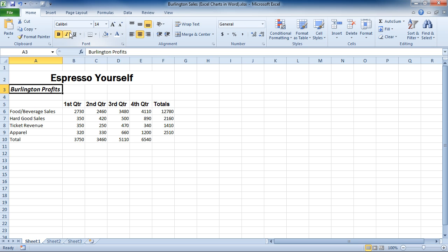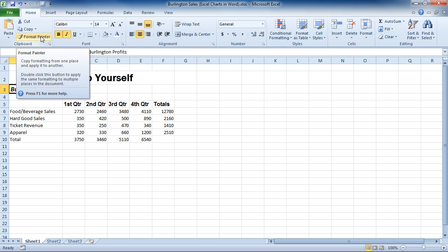Now I want to apply this formatting other places in my workbook. To do this, I will use the Format Painter. The Format Painter is right here in our Home tab in the Clipboard region.